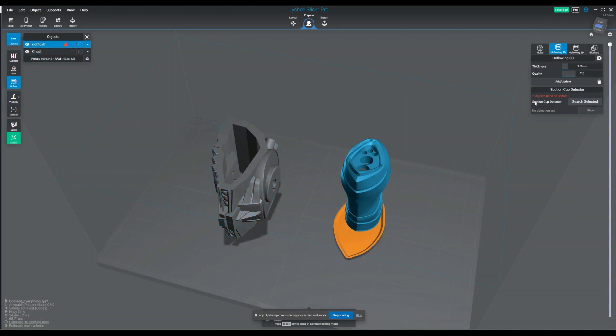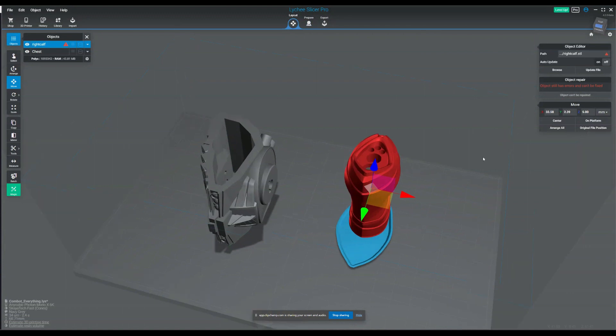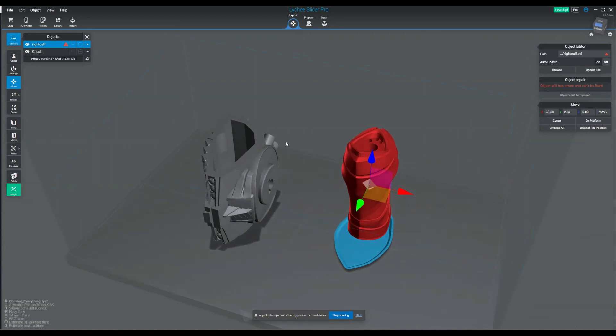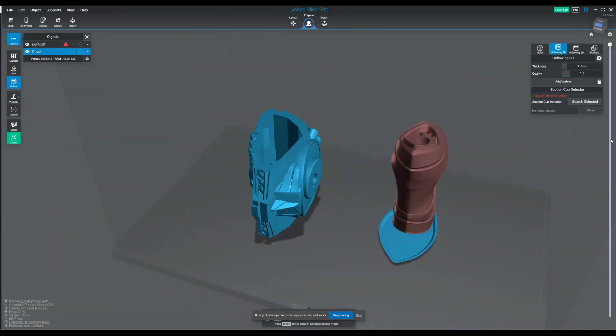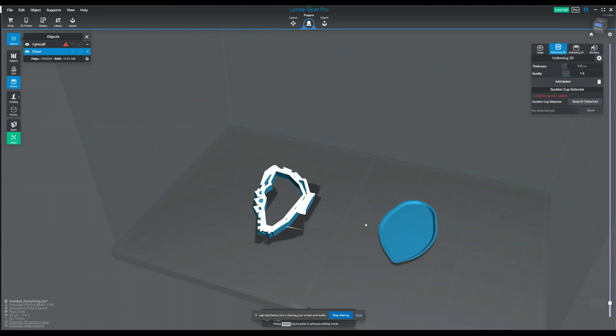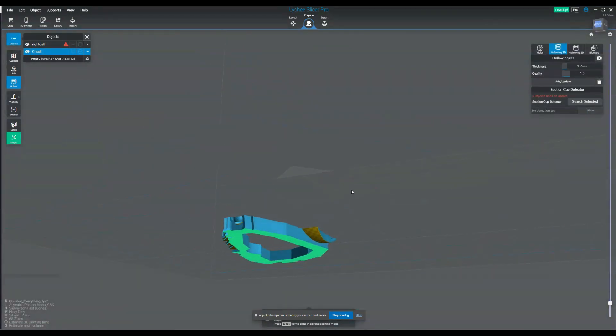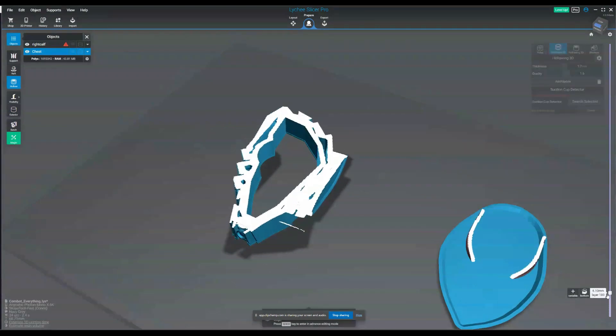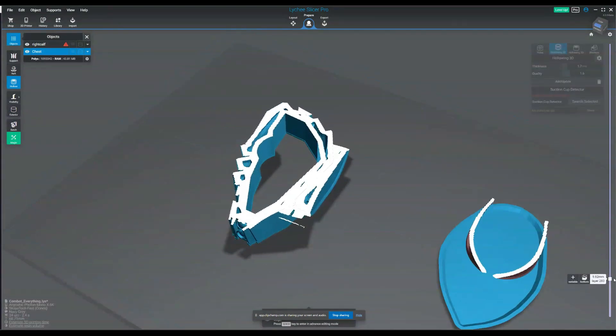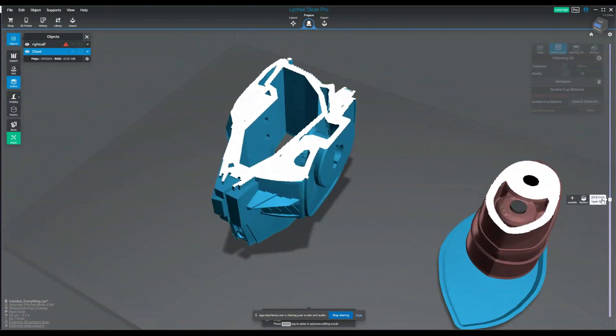Right here I've got one model that can't be repaired. If I look here it says object still has errors and can't be fixed. There's nothing I can do about it. On this object, it looks fine, but when I actually look at it closer, I can see it's not fine. There's a little floating thing there that shouldn't be there. That's an indication of some bad polygons.